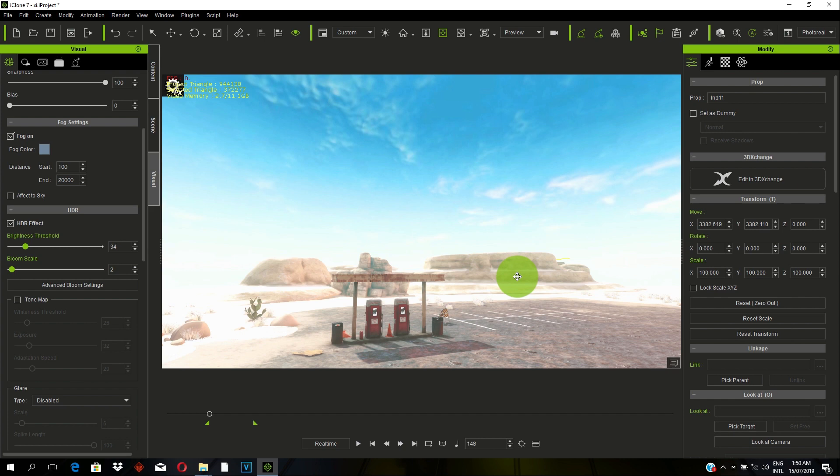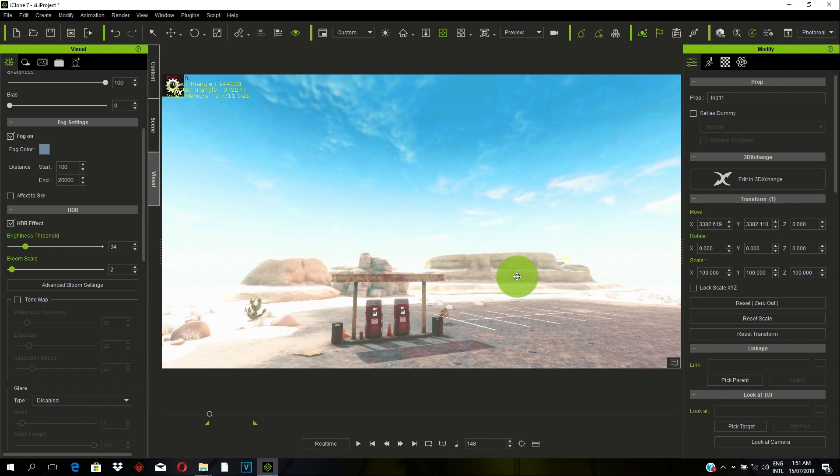In order to achieve daylight scene in iClone, remember, start your project empty. Start your project blank. Start your project with all the default lights off. Always remember that.